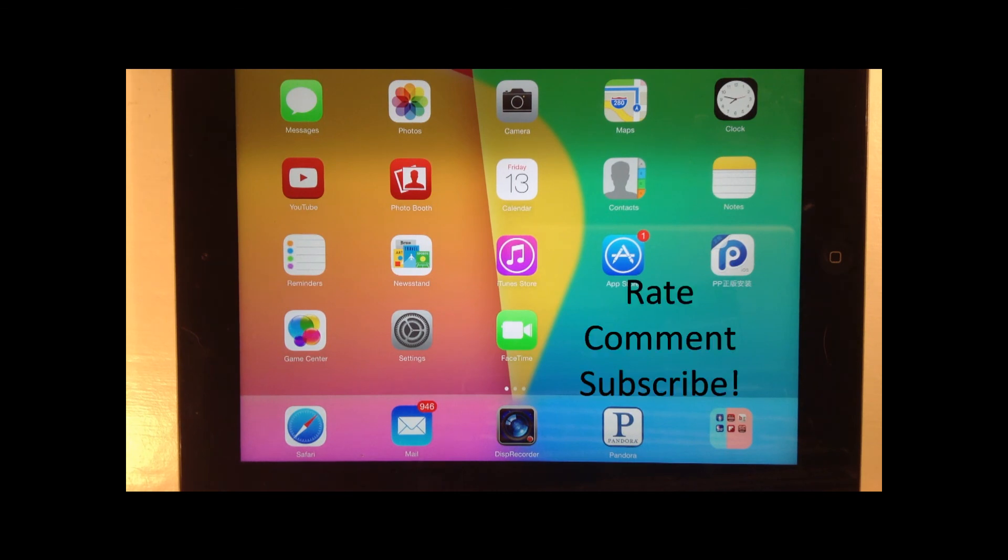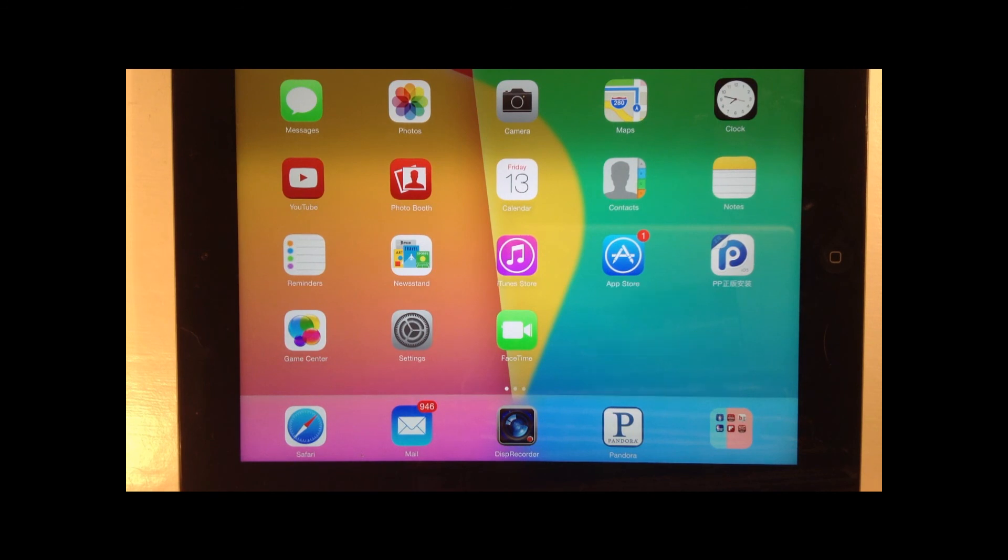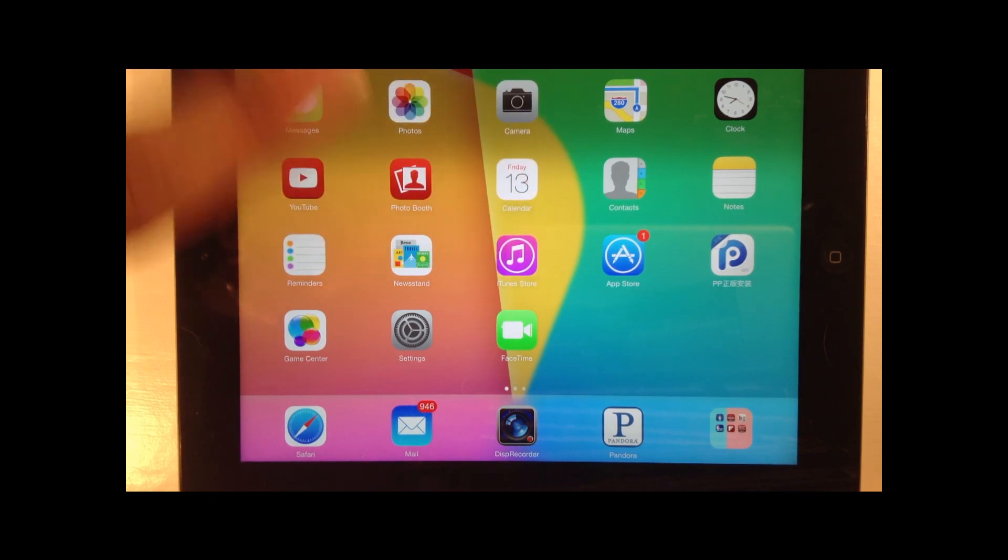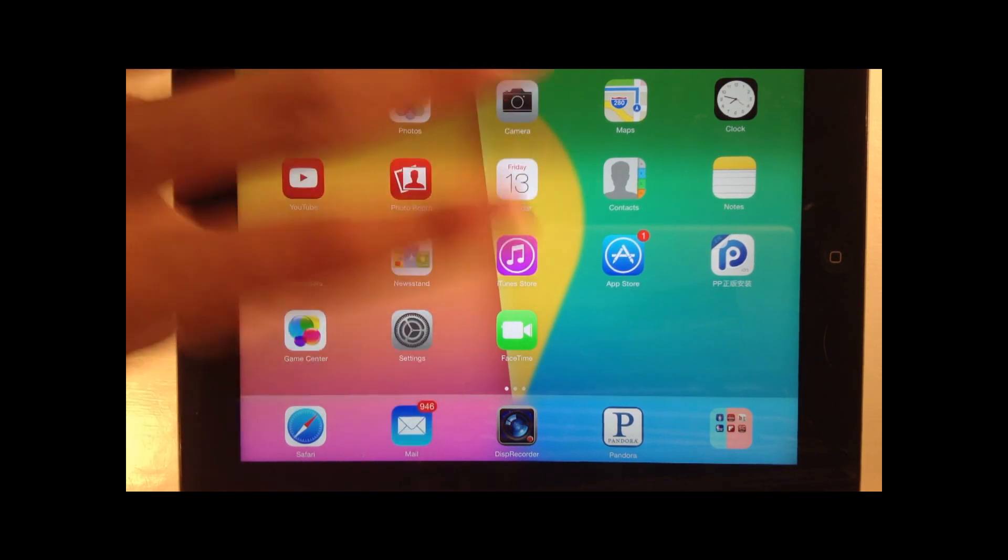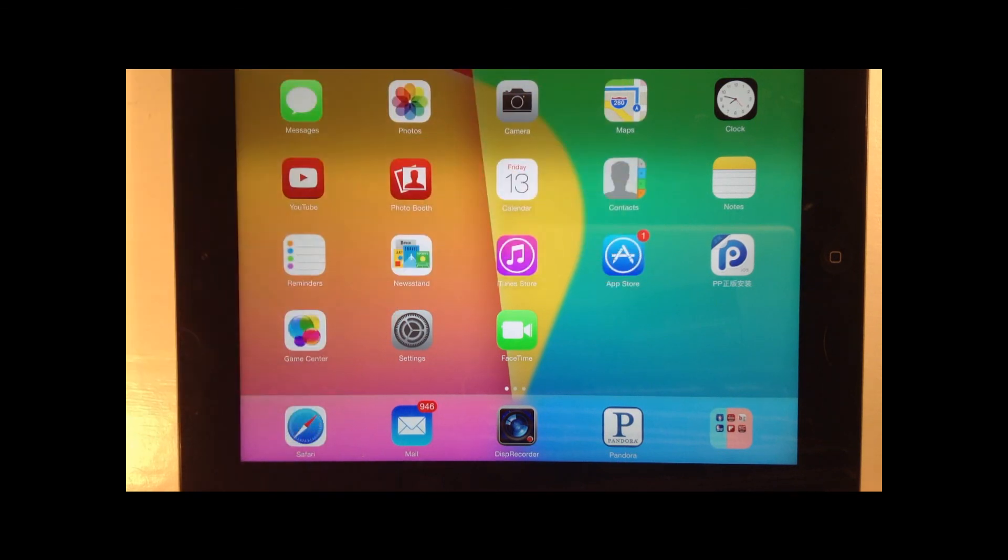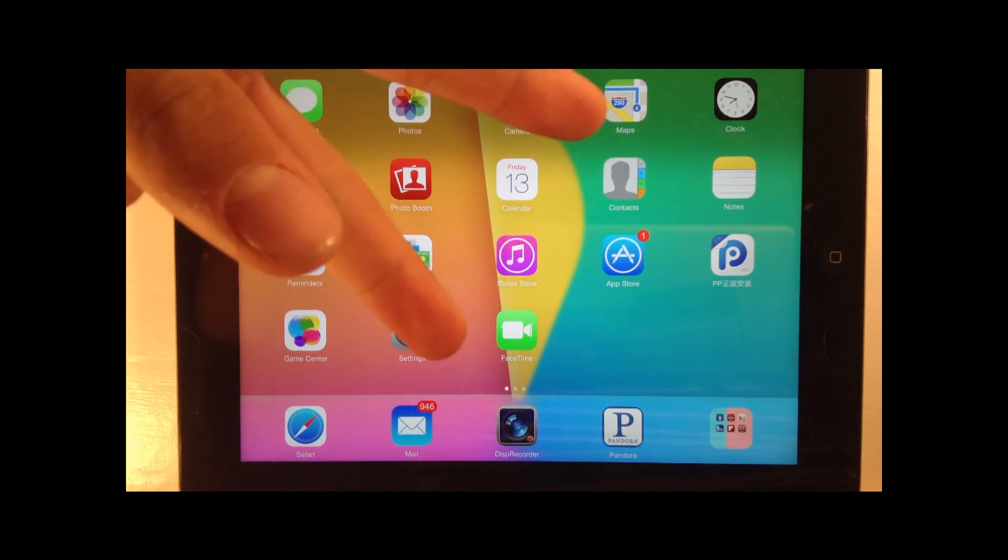So anyways, guys, rate, comment, and subscribe. And if you guys would like to learn how to install applications onto your iDevice without a jailbreak, there will be a link down in the description below. Subscribe and give this video a thumbs up. It helps out a ton. Anyways, guys, rate, comment, subscribe, and I'll see you in my next video. Peace.